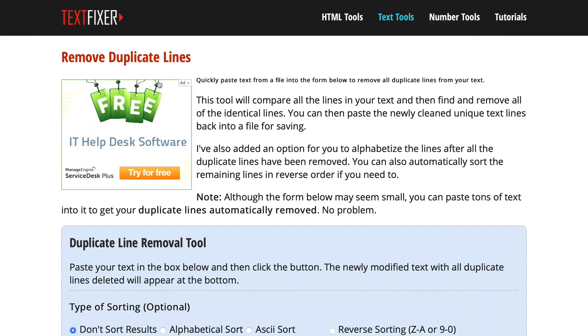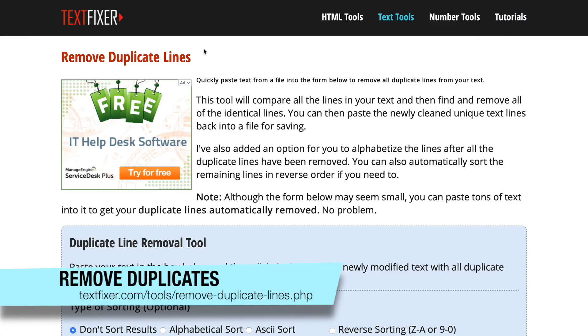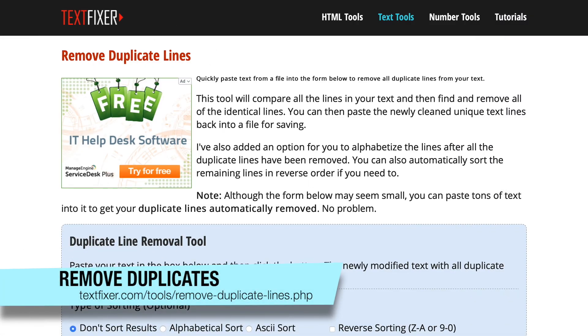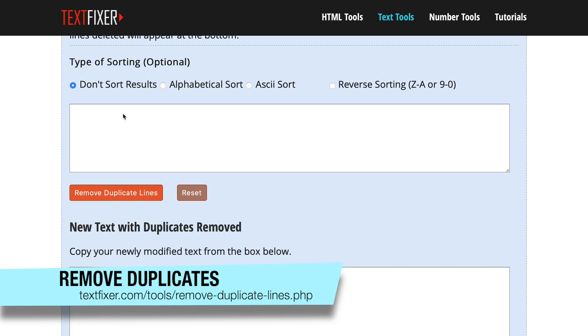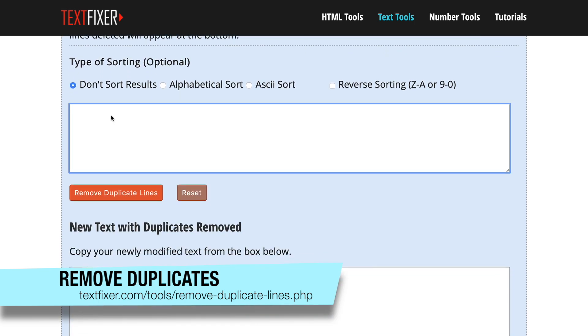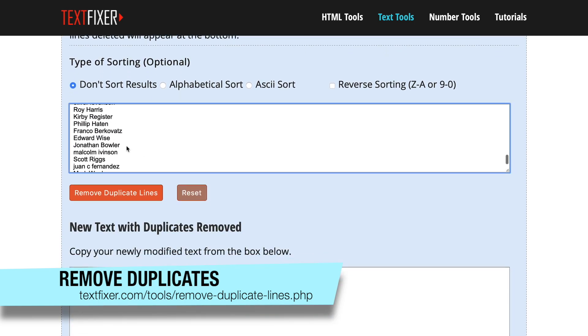Now the website is called Remove Duplicate Lines, and the link to this is actually a long one, so I'm going to put it into the page here so you can see it. But all you have to do for this is come down here, and you're going to paste your list into this box here. Now there may be some duplicates in here,